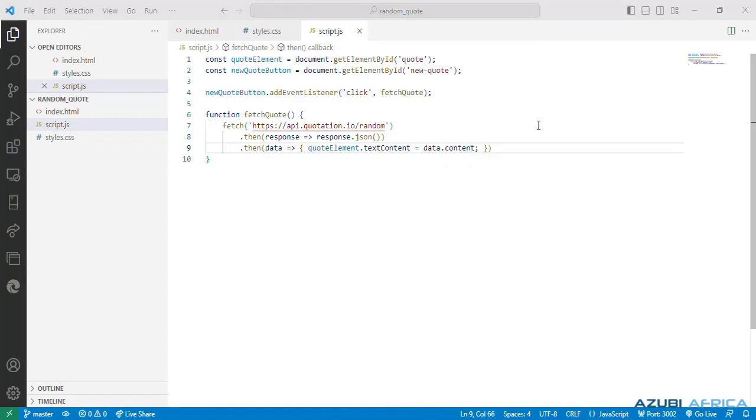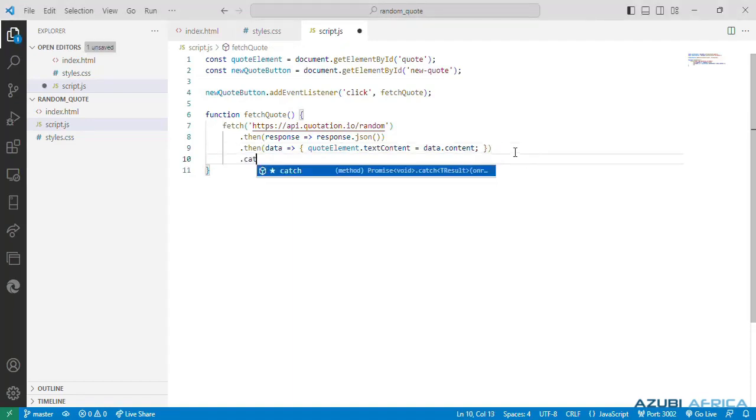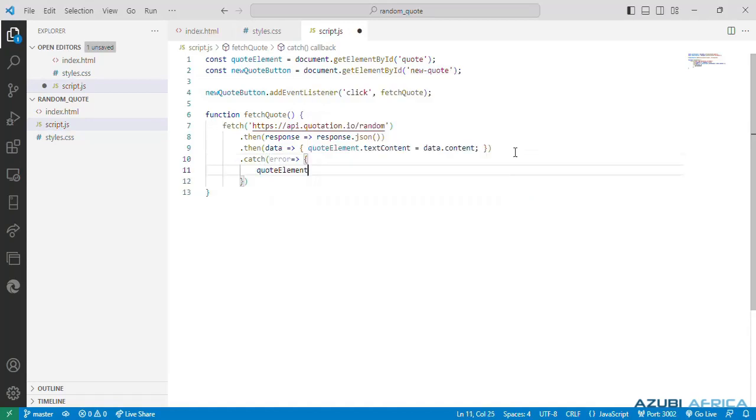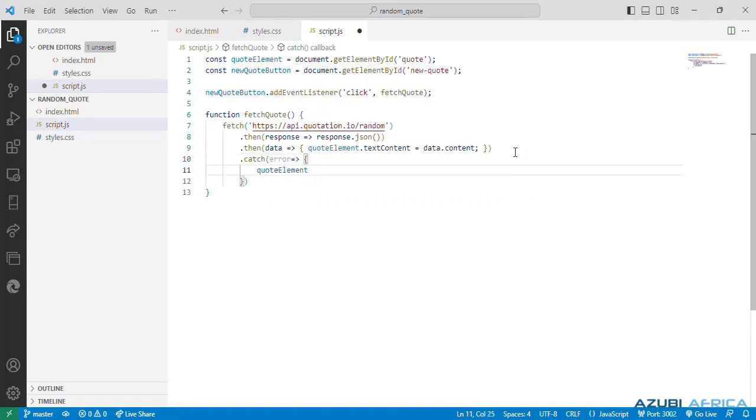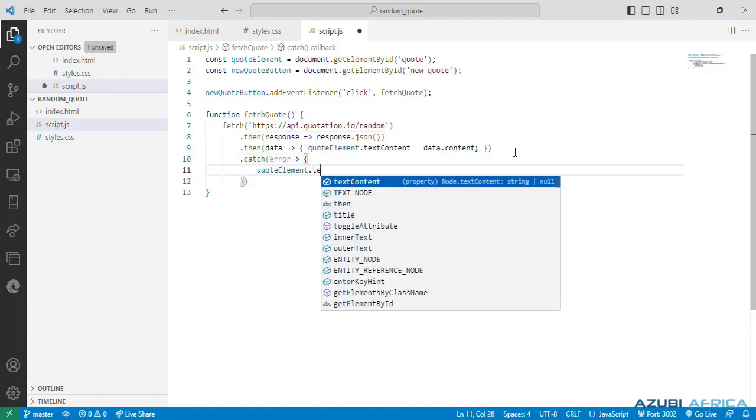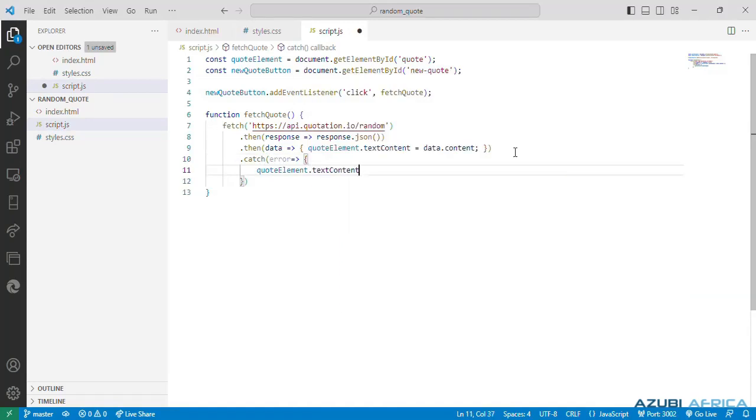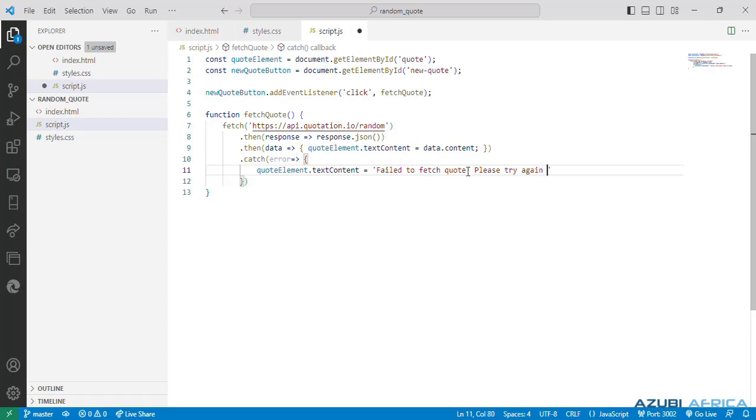The next block of code will be a catch block of the promise chain. If there's an error in fetching the quote, it sets the text content property of the quote element to display an error message. So we have to do a dot catch. Say quote element dot text content is equal to, let's put that error message, failed to fetch quote, please try again later.